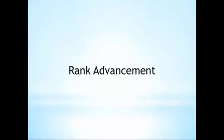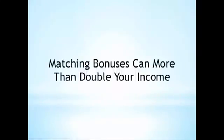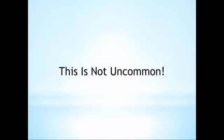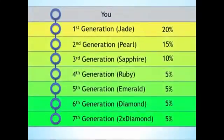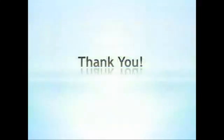As your organization matures and develops, you may find that matching bonuses represent a majority of your income. This is not uncommon amongst the top earners in Jeunesse. With the generous percentages and seven generations of depth, it's easy to see why this can be the case. Thank you for taking the time to learn a little bit more about matching bonuses.